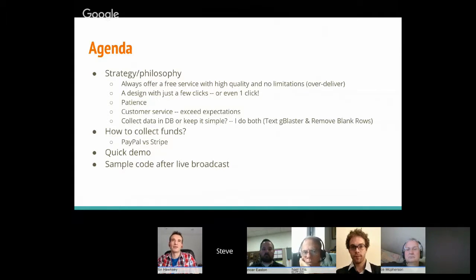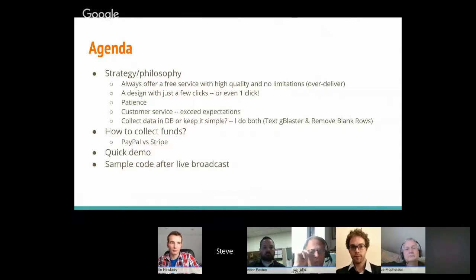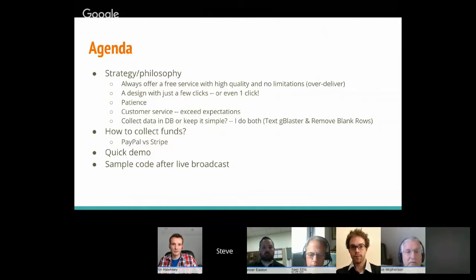It's important to create a fully featured, high-quality free service with no limitations, keep supporting it and making it better, and then later introduce premium features. On design: I challenged myself when designing Remove Blank Rows — I looked at how many clicks Microsoft Excel requires and asked, can I beat that? Can I do it in one click?